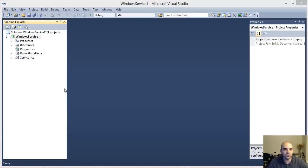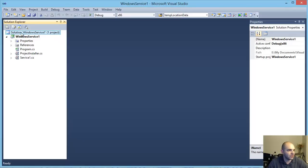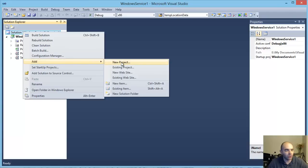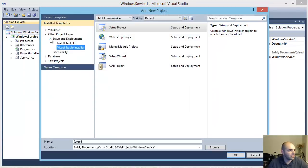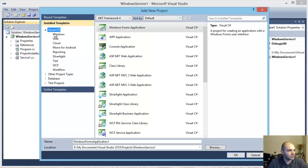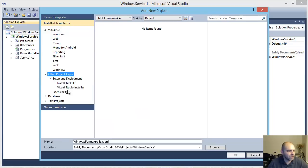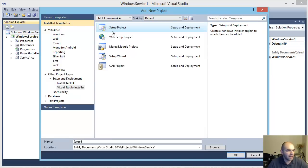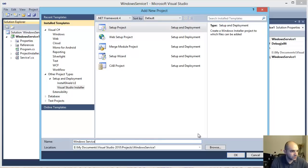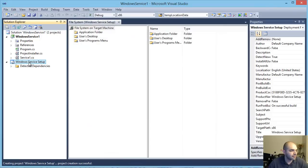The first thing you want to do is add the setup project. Go to Solution, right-click, and then Add New Project. Under Visual Studio, go to Other Project Types, then Visual Studio Installer. In there you have the setup project — I'm going to call this 'Windows Service Setup' and click OK.